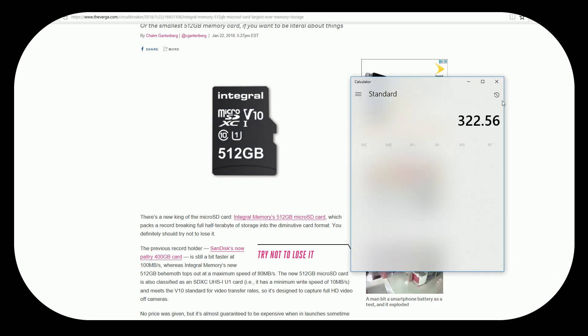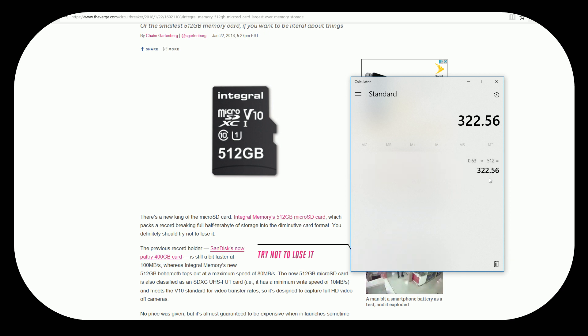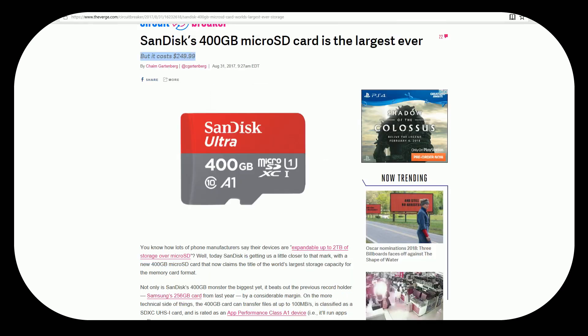Yeah so here's my math. At 63 cents times 512 gigabytes you're probably going to spend somewhere about $322.56. I mean if this thing prices at $299.99 I would say that is going to definitely put a run for its money over the SanDisk. It'll put a little pressure on them.